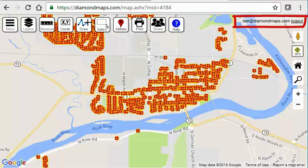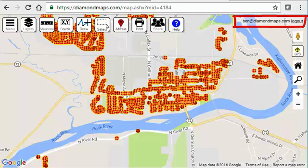The upper right corner of the map displays who's currently logged in. This is especially useful if you're using a shared computer and you want to confirm that you are logged in as yourself and not the last person who used the map.